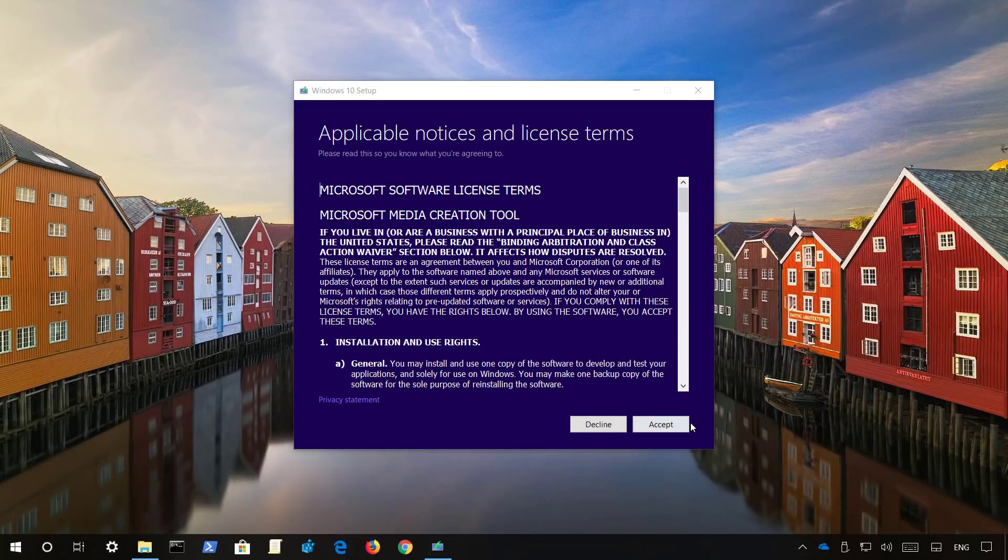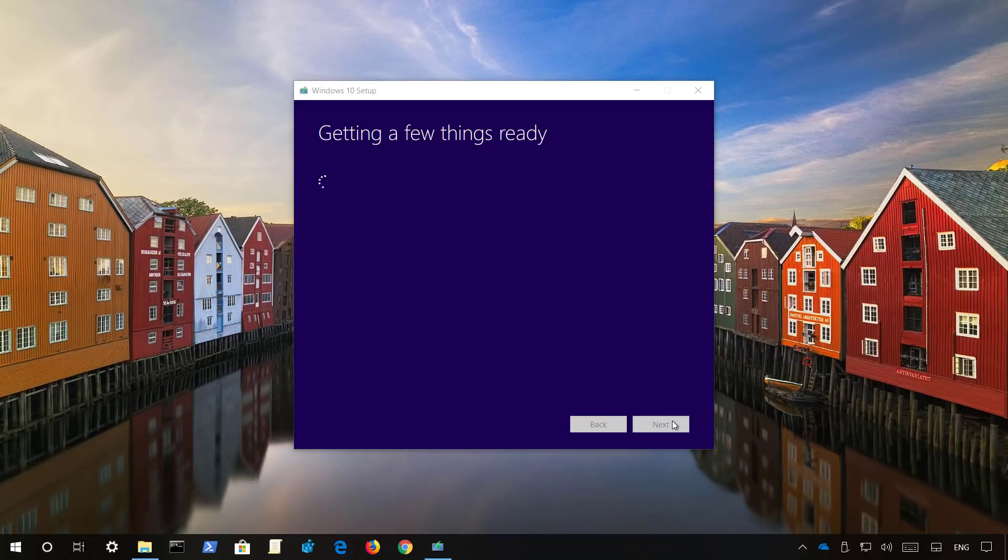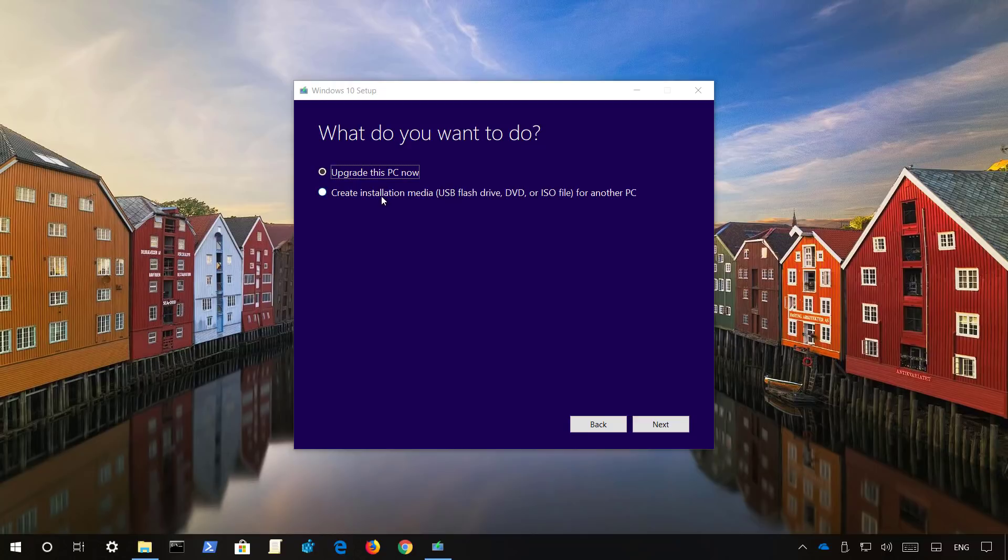Click that set button, select the create installation media for another PC option, and click next.